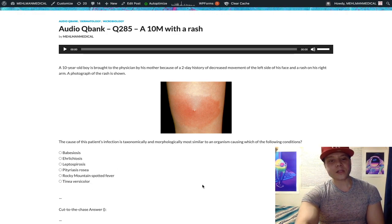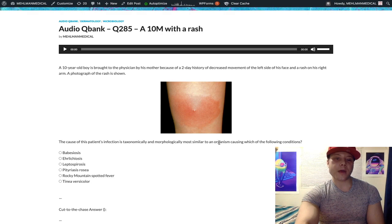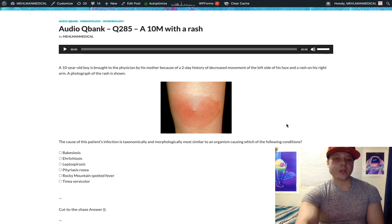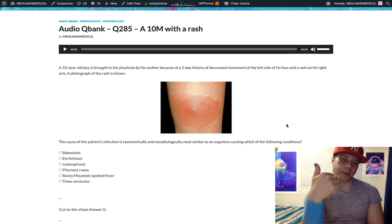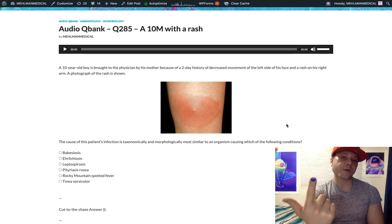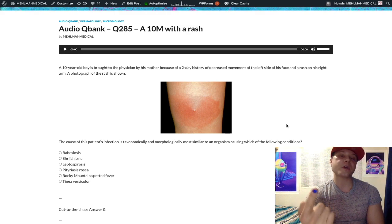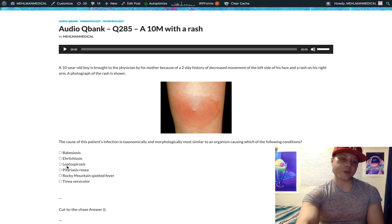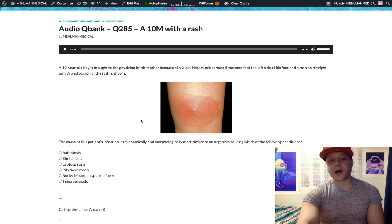The take-home for this question: you're not necessarily going to see a straight-up target rash for Lyme disease — it can just be a circular rash. For leptospirosis, think animal urine and farm exposure, ice-pick shaped spirochete. And remember syphilis as another high-yield spirochete.